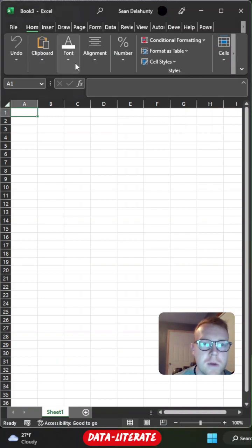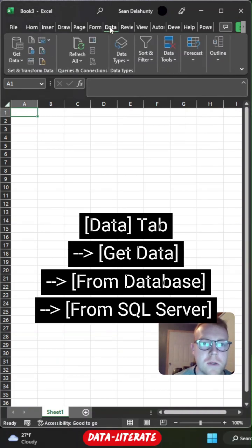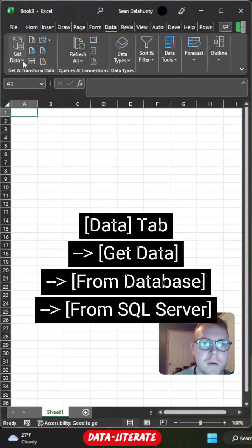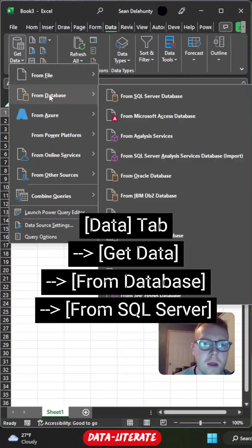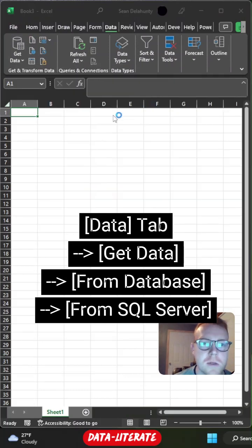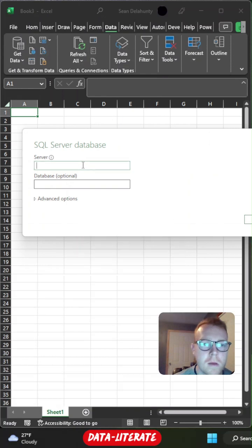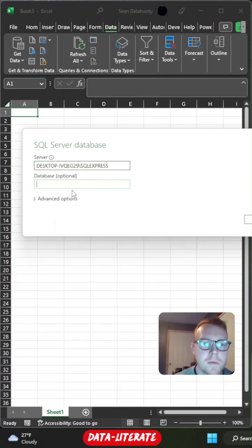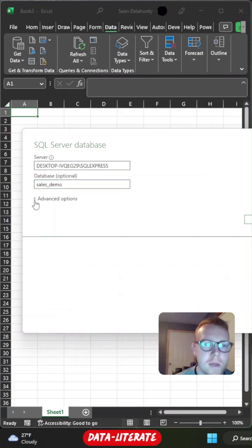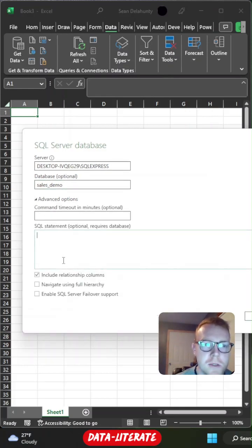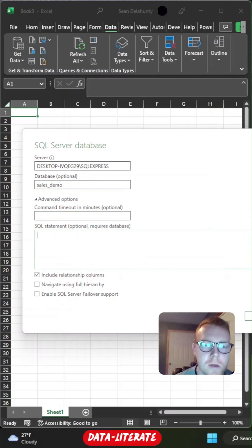So let's hop back over to Excel. We'll go to our data tab, select get data and then from database and we'll select SQL server database. So I'll plug in my server, plug in the database and then I'll hit this drop down for the advanced options and this is where I'll paste my SQL query.